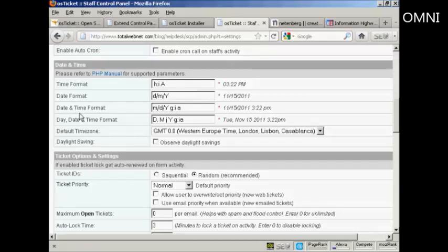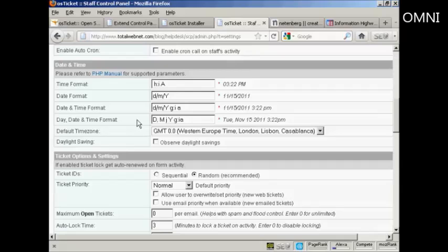And then the date and time format. Again, I'm just going to swap around the day and month. And the day, date and time format. We might as well leave that as it is.